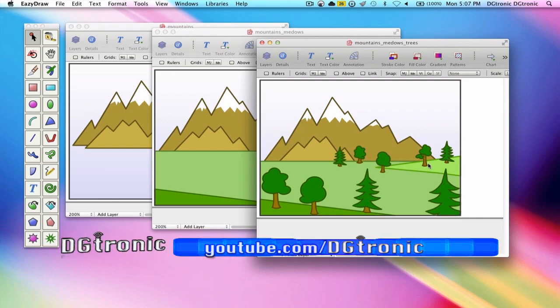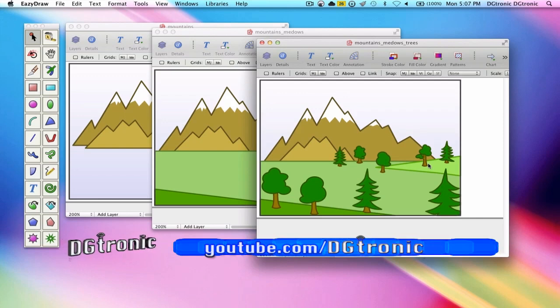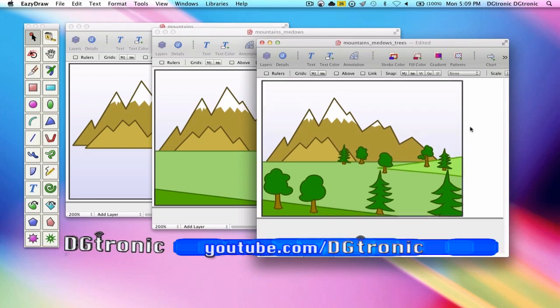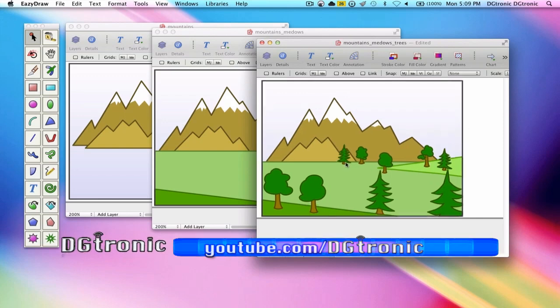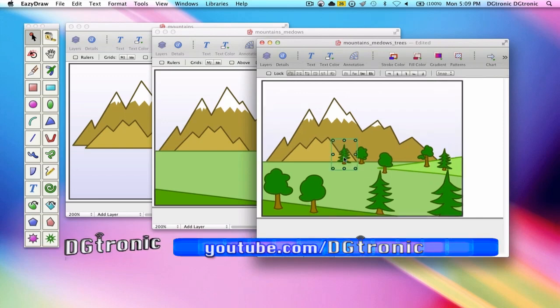Let me show you what I mean by saying EZDRAW's painter's algorithm is exactly the same. For an example, I'm going to select one of the trees here.